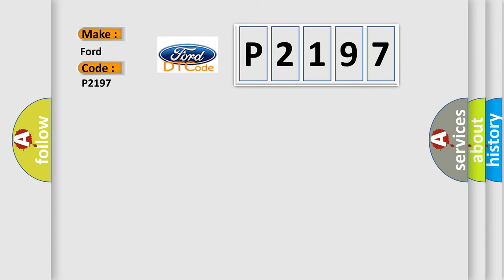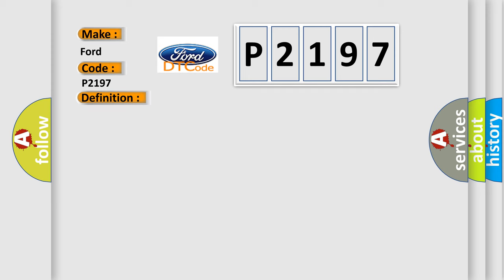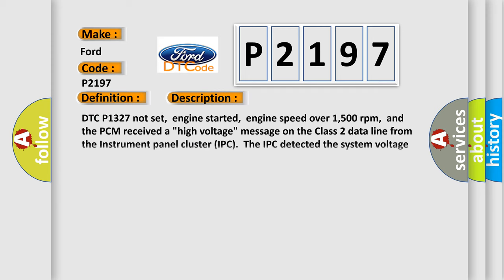The basic definition is instrument panel cluster voltage high input. And now this is a short description of this DTC code.